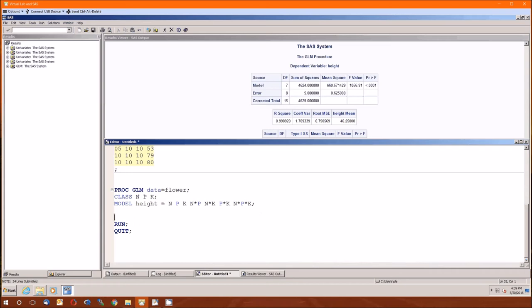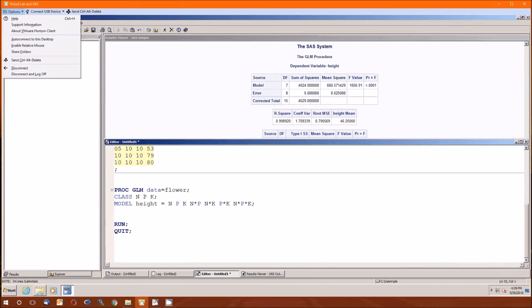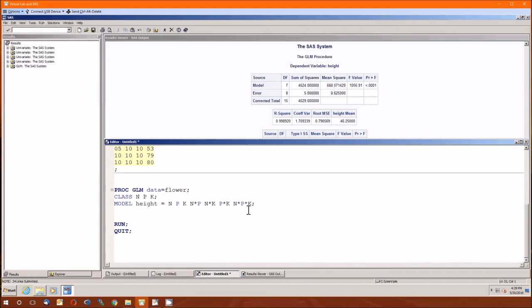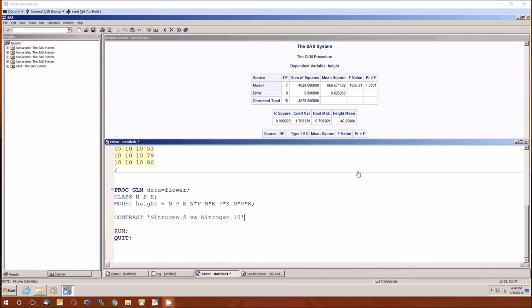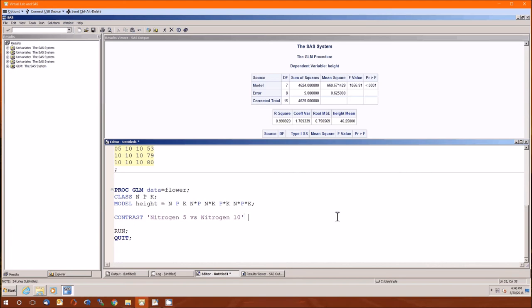Now the big thing is the contrasts. As I mentioned before, we are to the point where we're running up against what I'm allowed to teach you. We can do some simple contrasts here. Perhaps we want to estimate the effect of nitrogen on the flower height, looking at nitrogen level of 5 versus that of 10. The contrasts have the same format: keyword is contrast, then in single quotation marks what you want to call the contrast itself. Here, since we're only comparing nitrogens, we're only going to use the N variable.